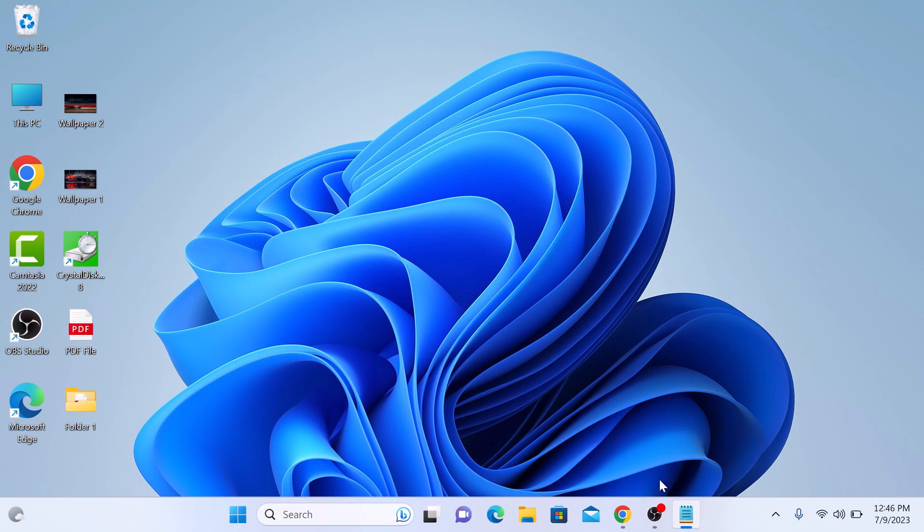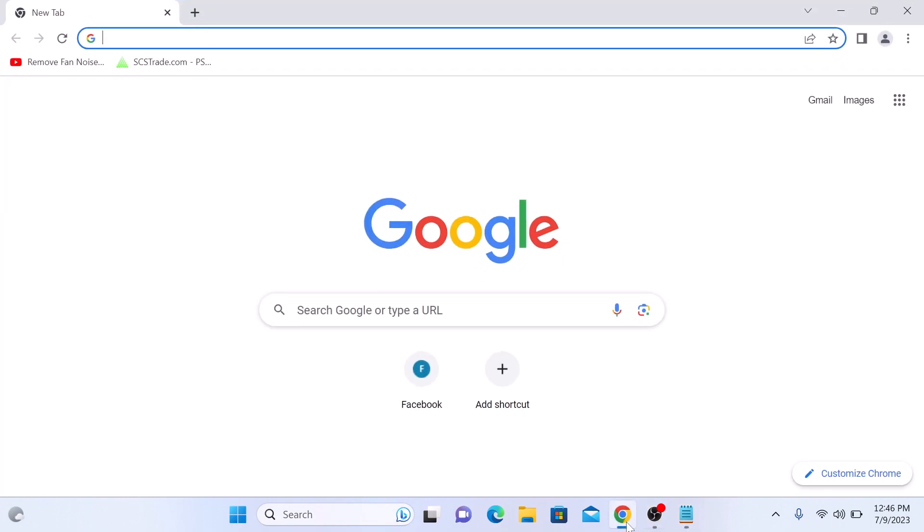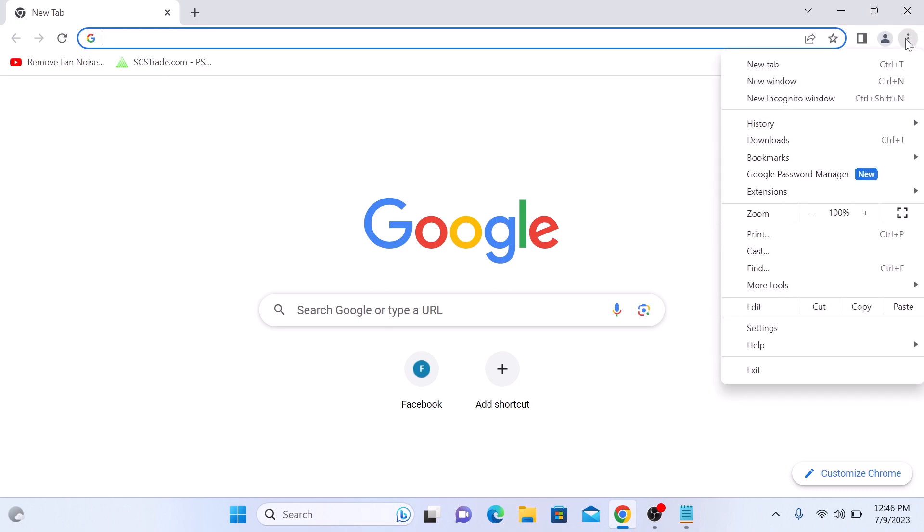Open your Chrome browser. On the top right corner of the screen, click on three dots. Select Settings from the menu.